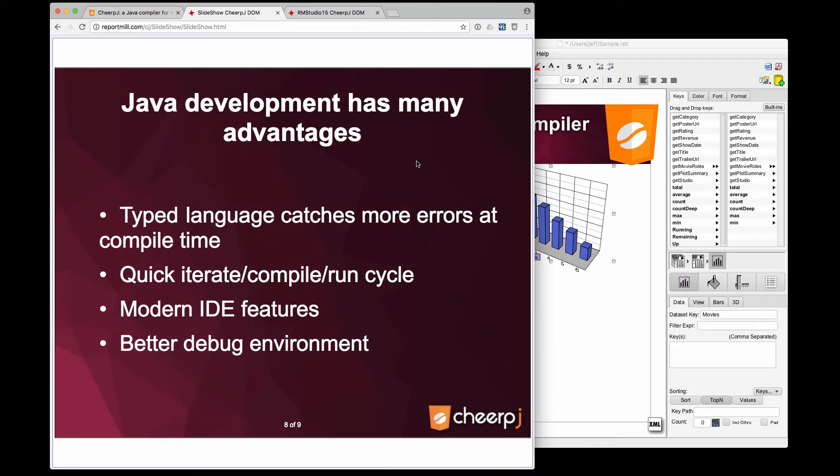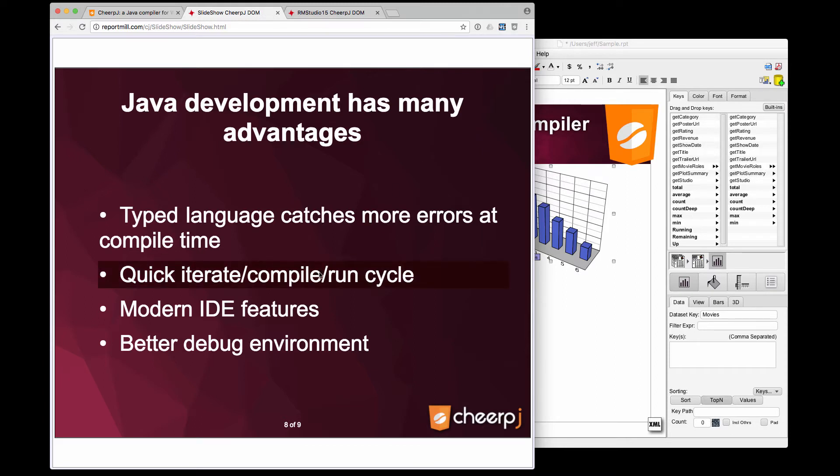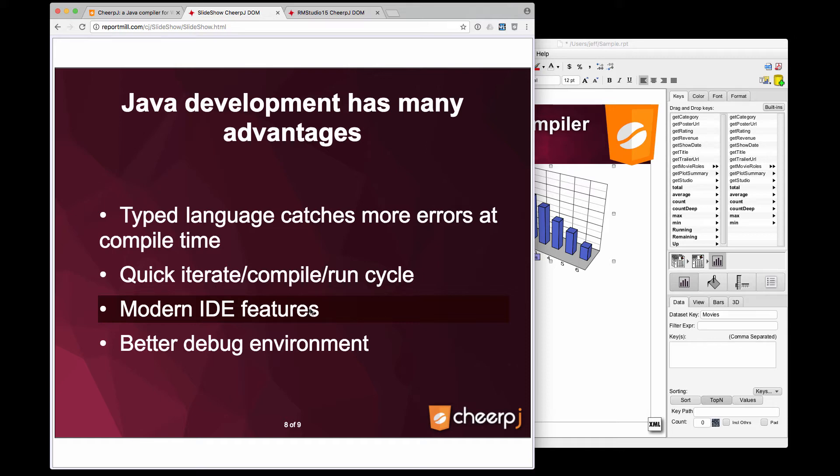Java development itself has many advantages. Once you write a program that's got more than a thousand lines of code, it's nice to have it in a typed language that catches more errors at compile time. There's a quicker iterate, compile, and run cycle. Java has modern IDEs and IDE features like refactoring and symbol lookups and a much better debug environment.